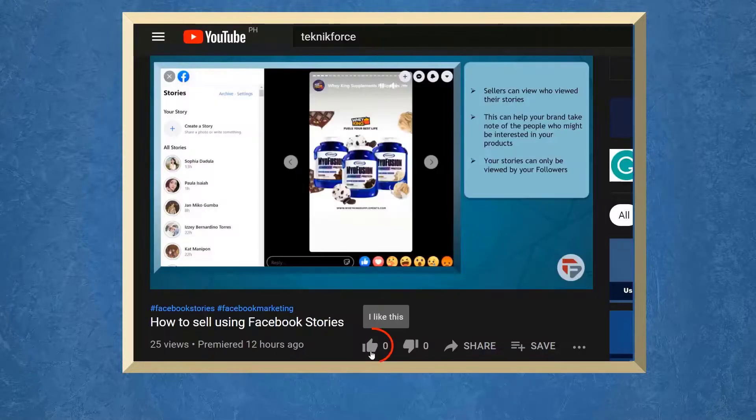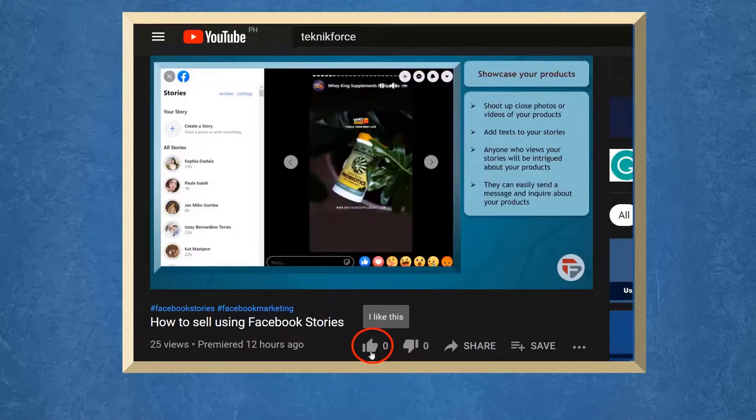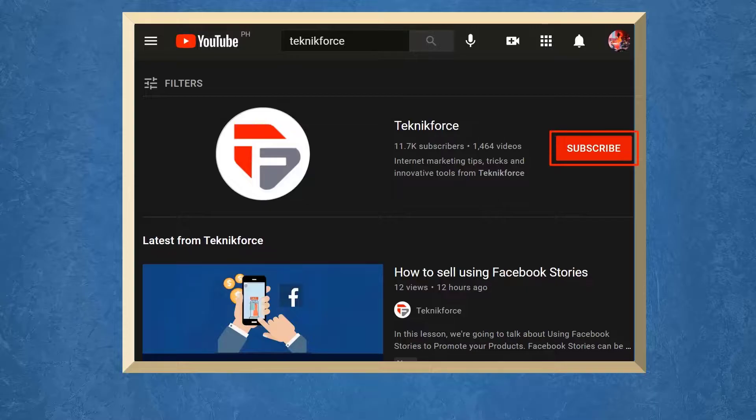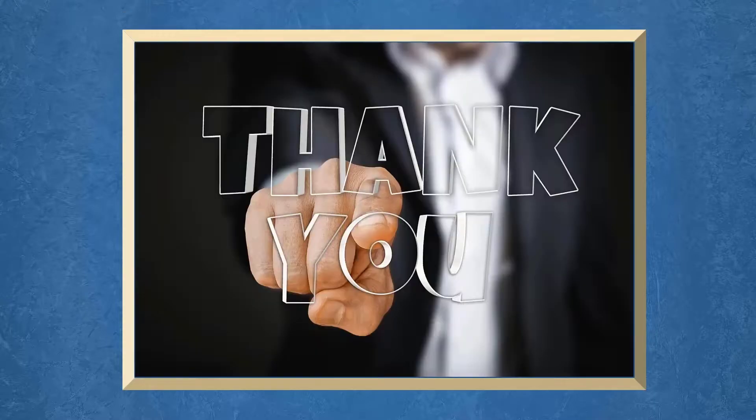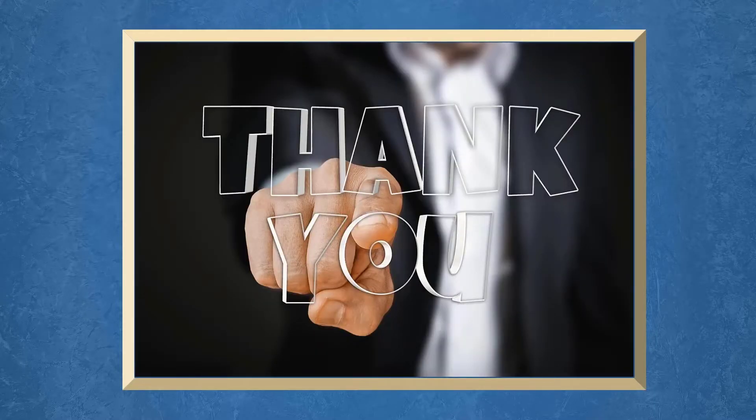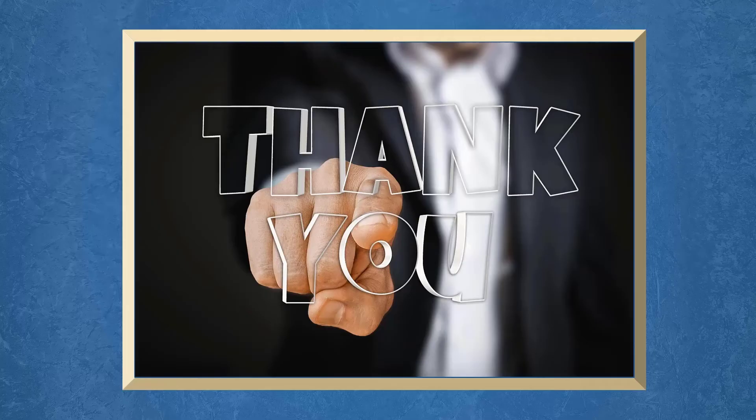Don't forget to hit the like button and subscribe to our channel. I hope you find this video helpful. Thank you for watching and I'll see you on the next video.